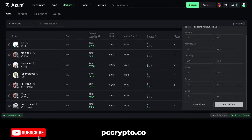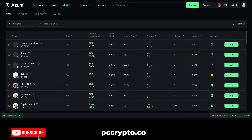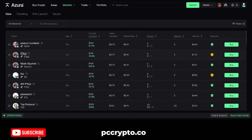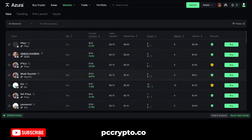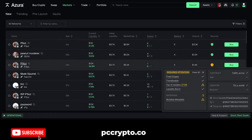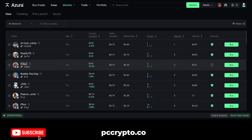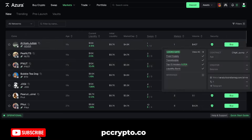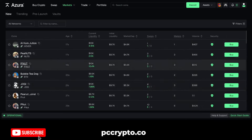You have the current liquidity, the initial liquidity, market cap, the number of swaps, number of makers, volume, and security. The security metric is related to things like the top holders, whether the contract is fixed supply, or whether there are other concerns. As you can see, this is done in real time and being updated continuously.